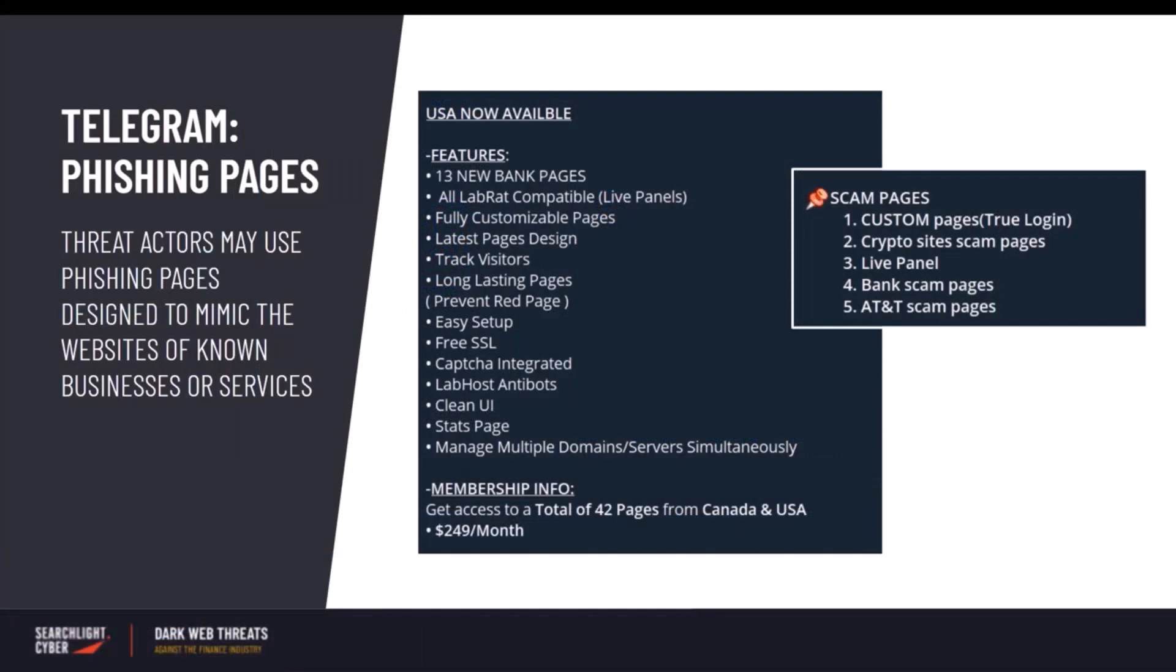One of the most common ways of collecting personal information of victims is by engaging in social engineering and operating phishing pages. The industries targeted most include banking and financial services providers, as actors look to mimic legitimate websites of well-known businesses or services.